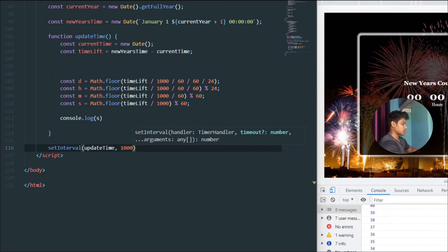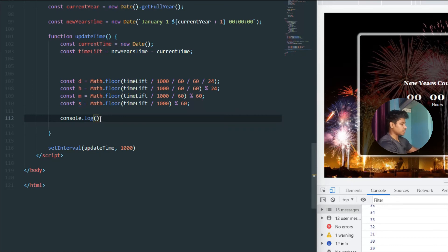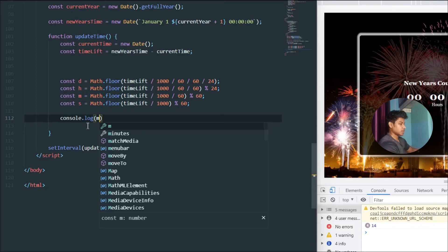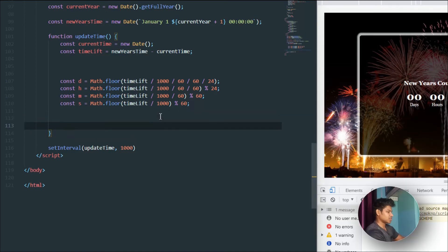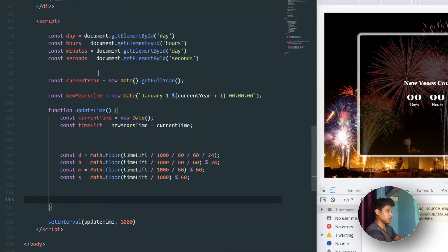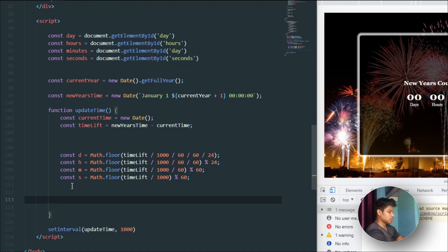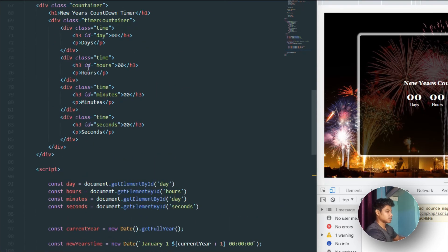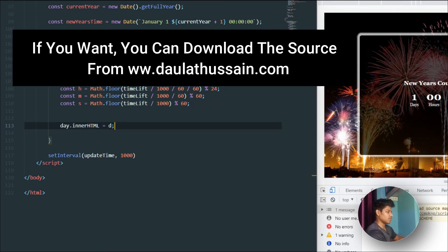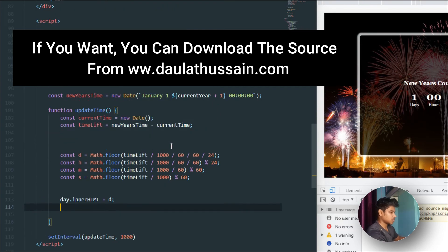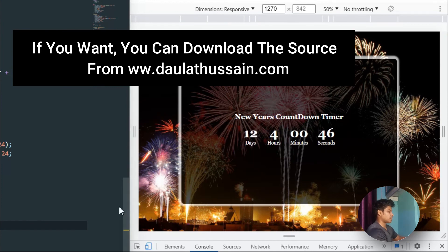After adding setInterval I save and reload the browser. As you can see the timer is counting down: 40, 39, 38... it's updating every second. Checking minutes confirms the correct value. The function is working successfully. Now I need to display these values on the page using the DOM variables I set earlier — using `element.innerHTML` to replace the placeholder zeros with the calculated values.